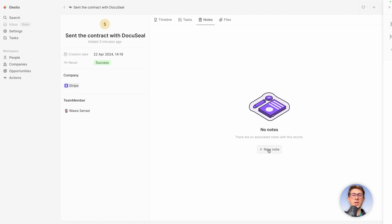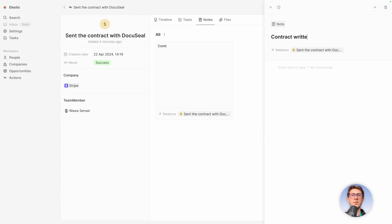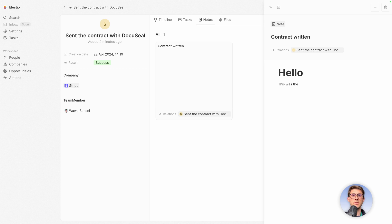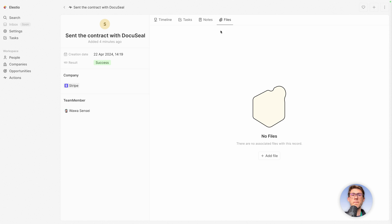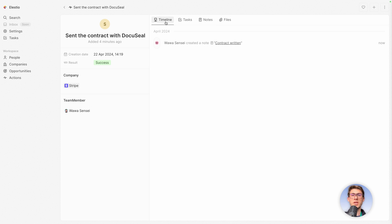You will say what you did about it. So let's name it contract written. And you have a full markdown editor here. So you can do heading. Hello, this was the contract. Perfect. It's attached by default. You can add multiple notes. Add files to it if you need to upload the PDF file, maybe of the contract.